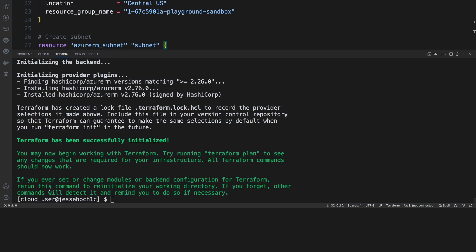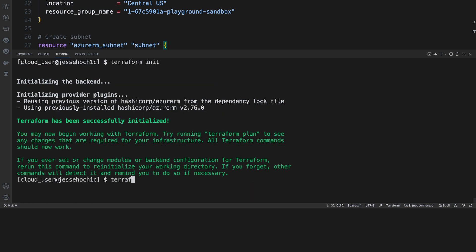So if it comes up all green like this, that means that it has successfully initialized our working directory and we can move forward. Obviously, if this didn't, it would show an error and come up in red. So now let's check and make sure that our configuration is valid. This can only be done after your working directory has been initialized. You can run a Terraform validate.